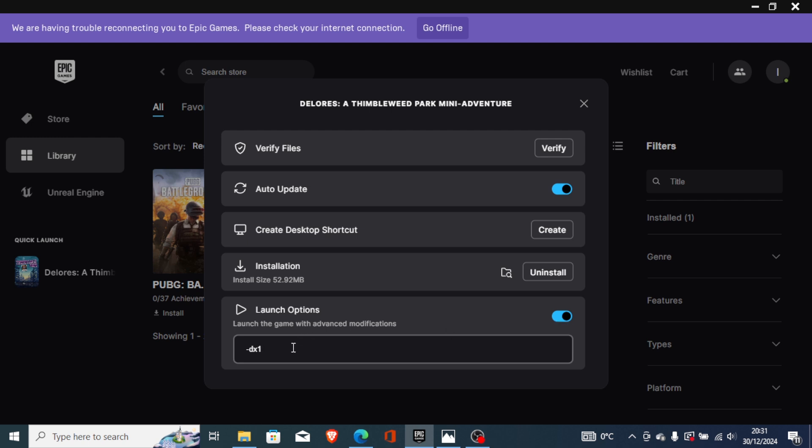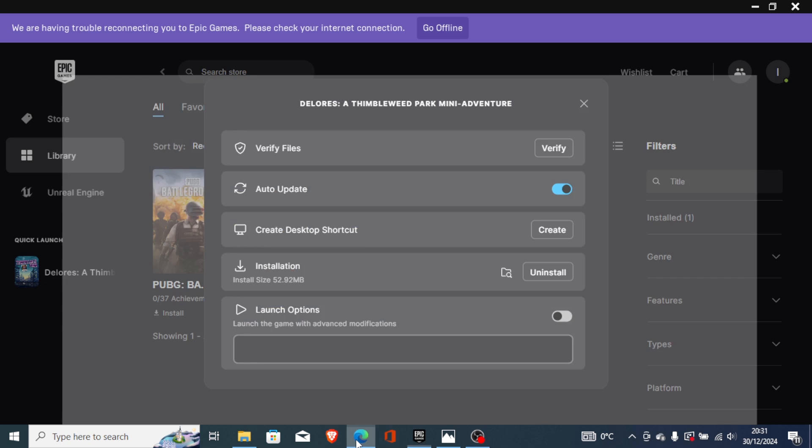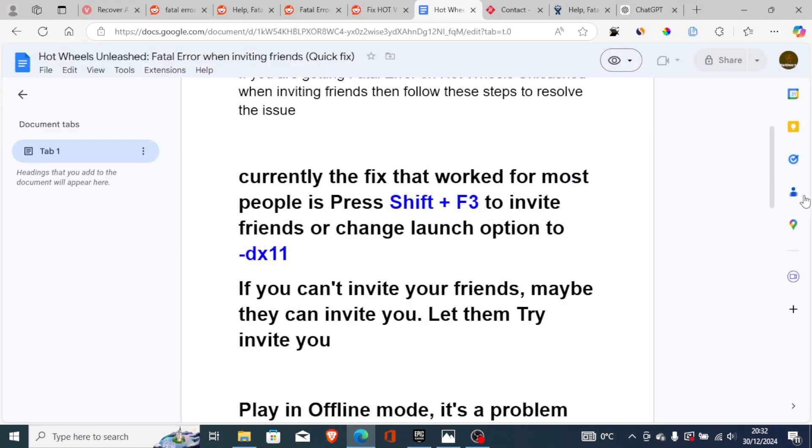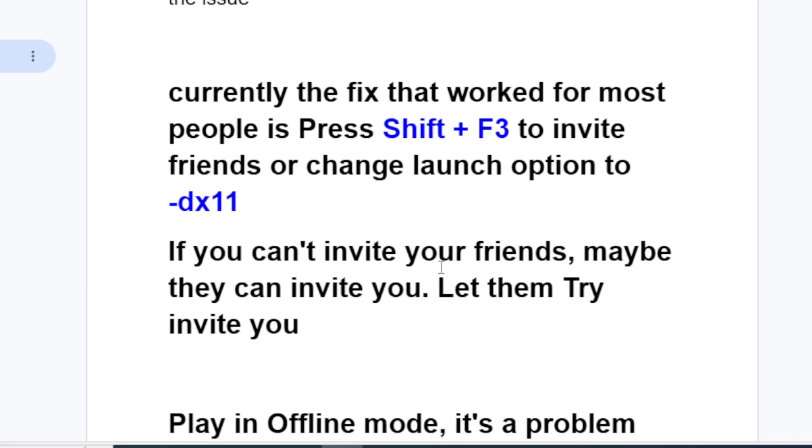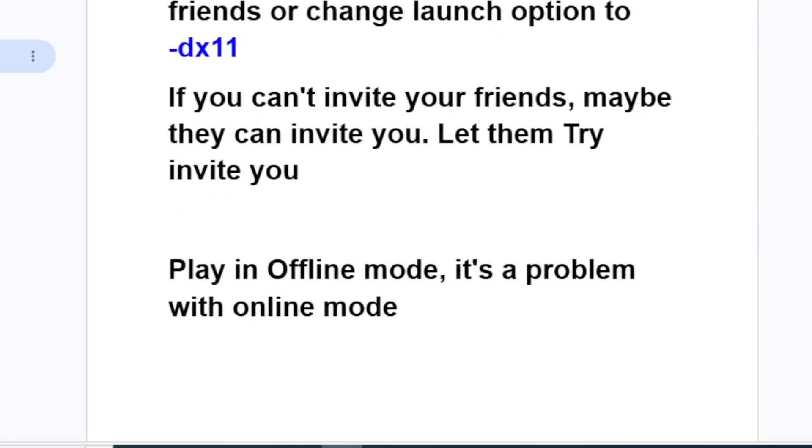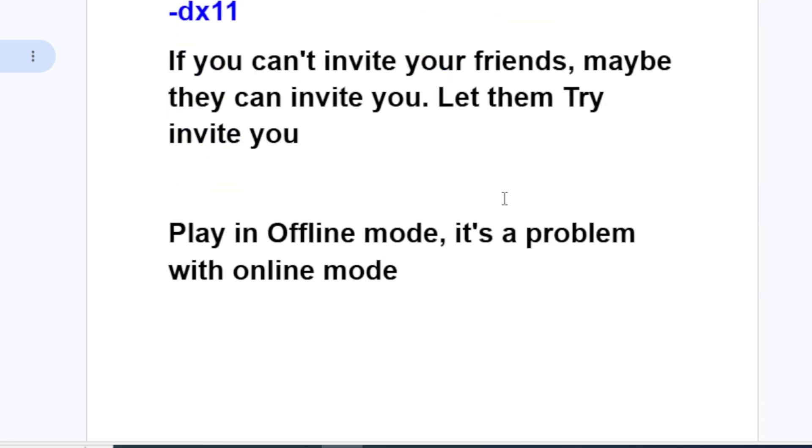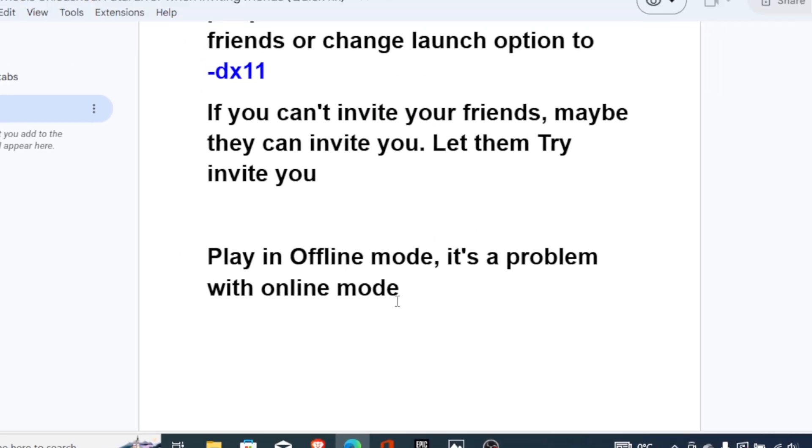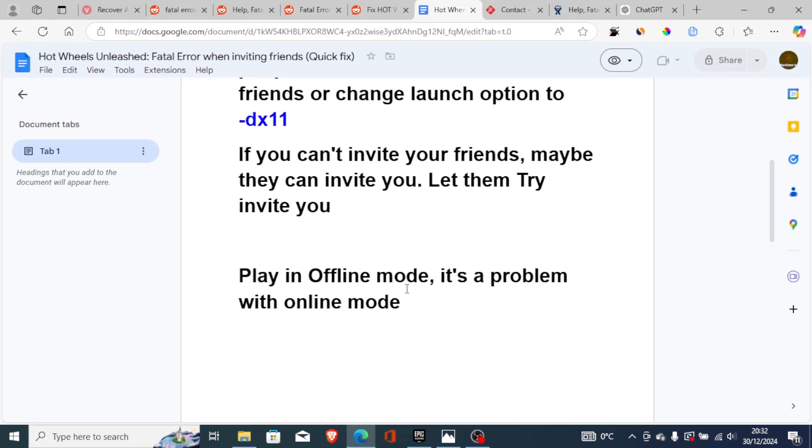Listen here very carefully: if you can't invite your friends, maybe they can invite you. Let them try to invite you. If it all fails, then play in offline mode. It's a problem with online mode, so you can try to play in offline mode since this issue has already been reported.